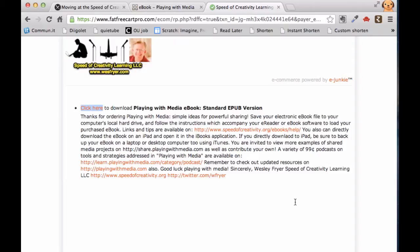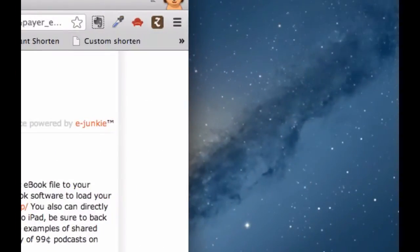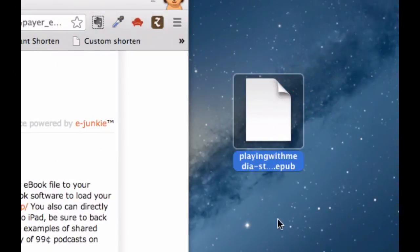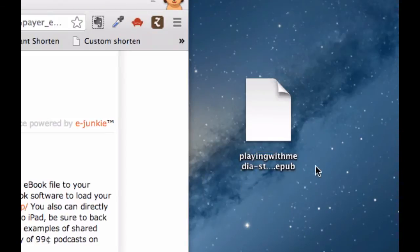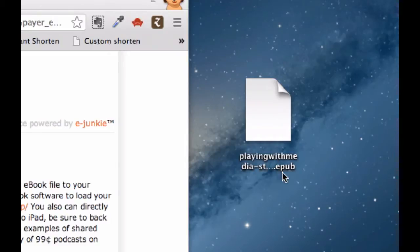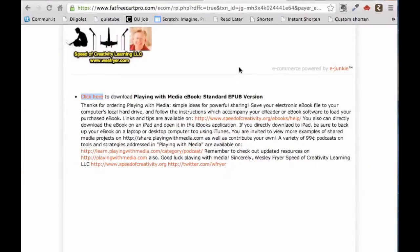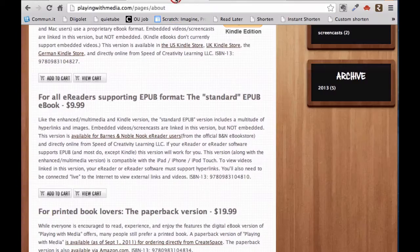So what I have done now is downloaded the book. You can see it doesn't have an icon associated with it because I haven't opened it up yet, and my computer might not know how to handle an EPUB file. So what I need to do now is download Adobe Digital Editions, if I haven't already.